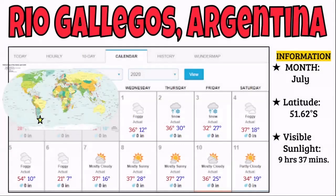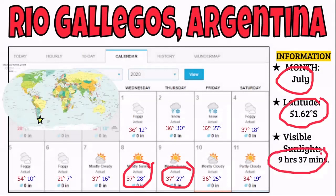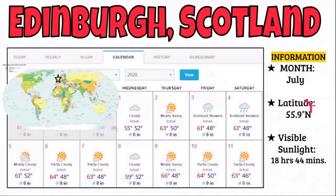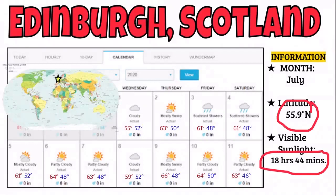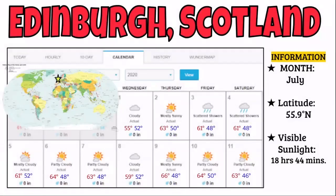In Argentina at 51 degrees south, it's July — and you notice cooler temperatures because it is winter in the southern hemisphere in July, with only 9 hours and 37 minutes of visible sunlight. In Edinburgh, Scotland at 55 degrees north, it's summer — so you get 18 hours of daylight. Compare Edinburgh's 18 hours to Argentina's 9 hours: they're both roughly in the 50s in latitude, but they're in different hemispheres, which is why they differ so much.